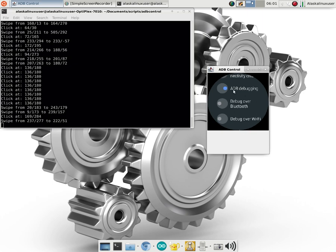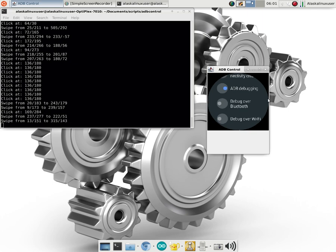But once you enable this ADB debugging, you plug that into your phone, start the ADB server, and of course, the pop-up will show up on the screen with a X or a checkmark to say, do you want to accept or trust this machine? Just like you would see on regular Android.